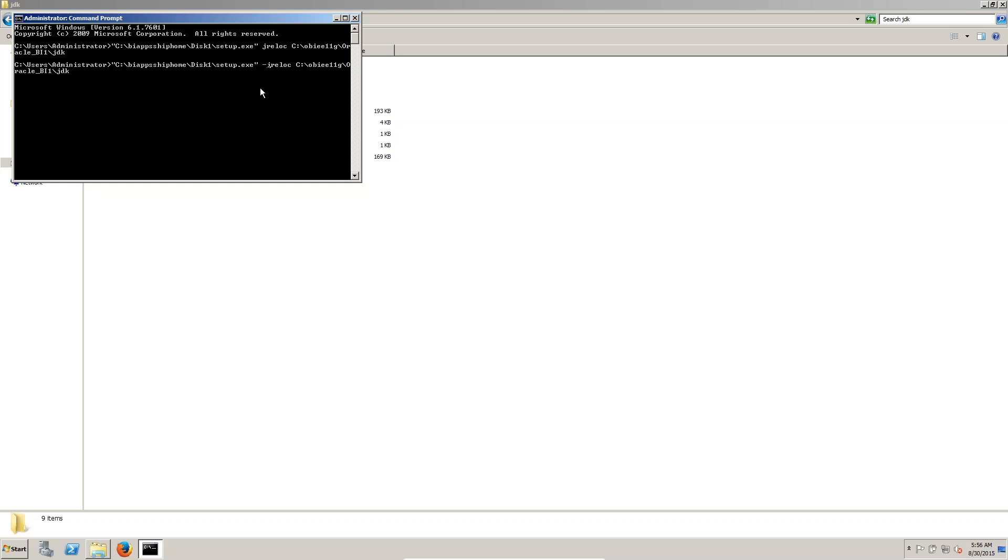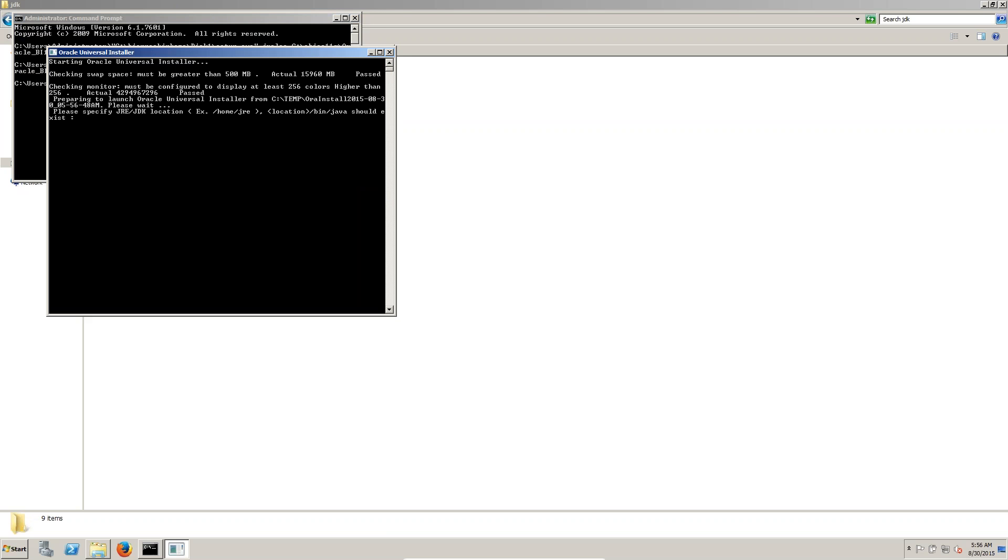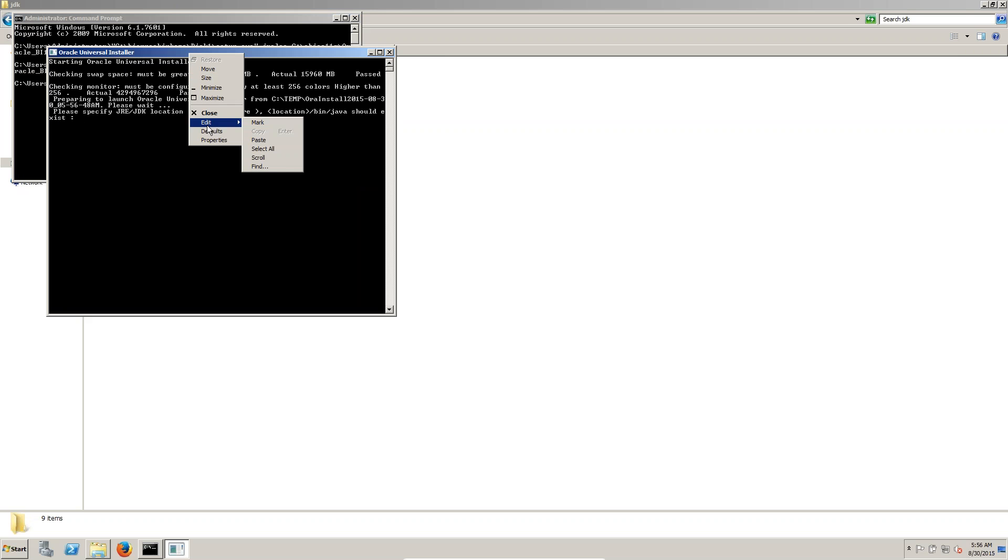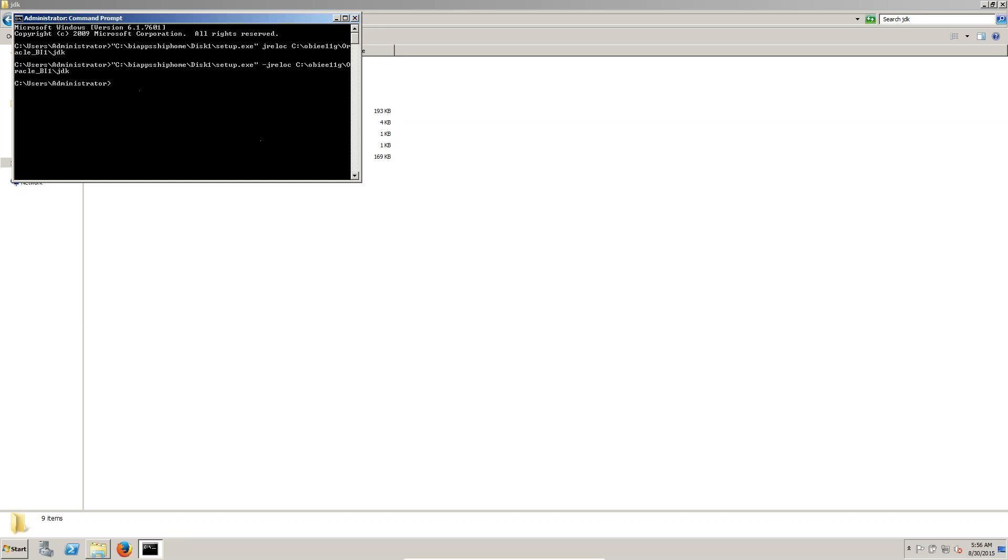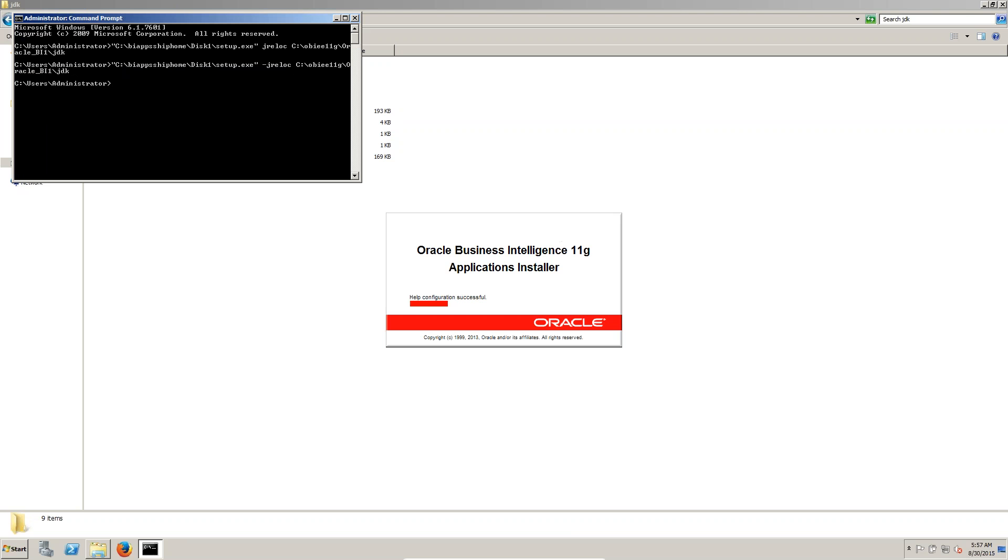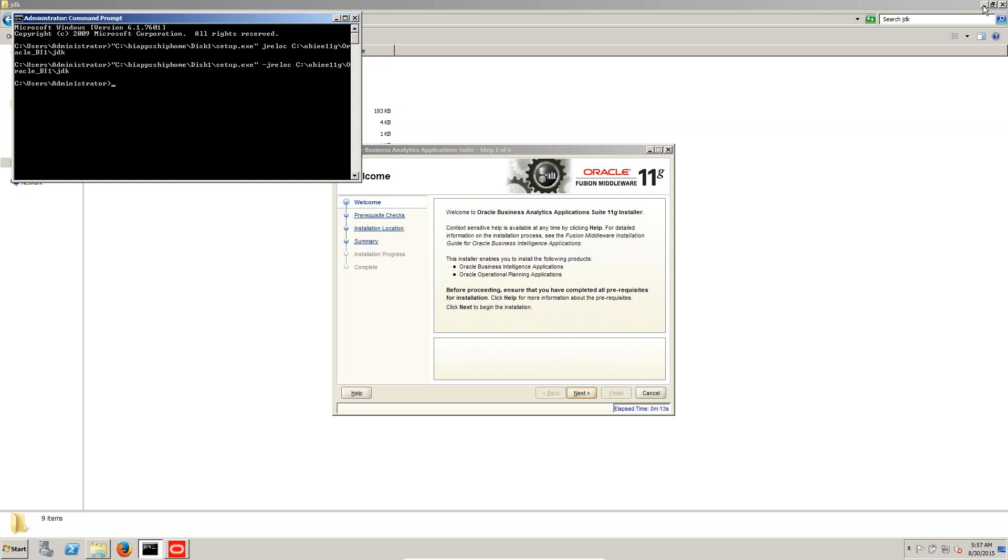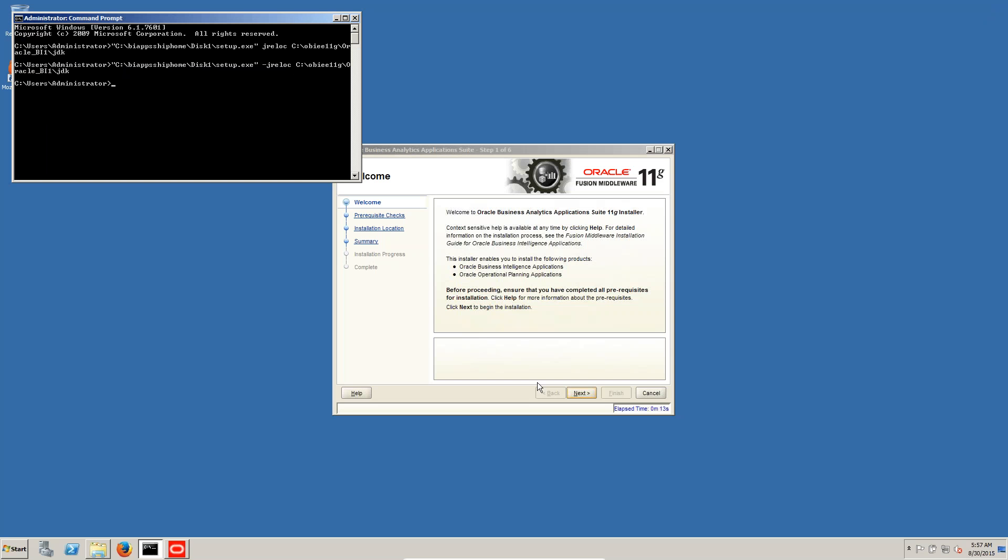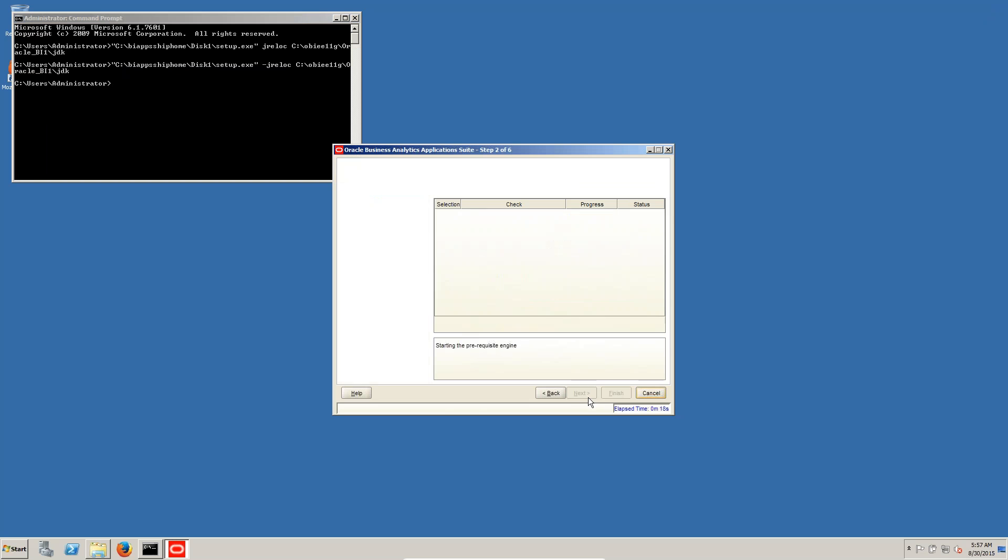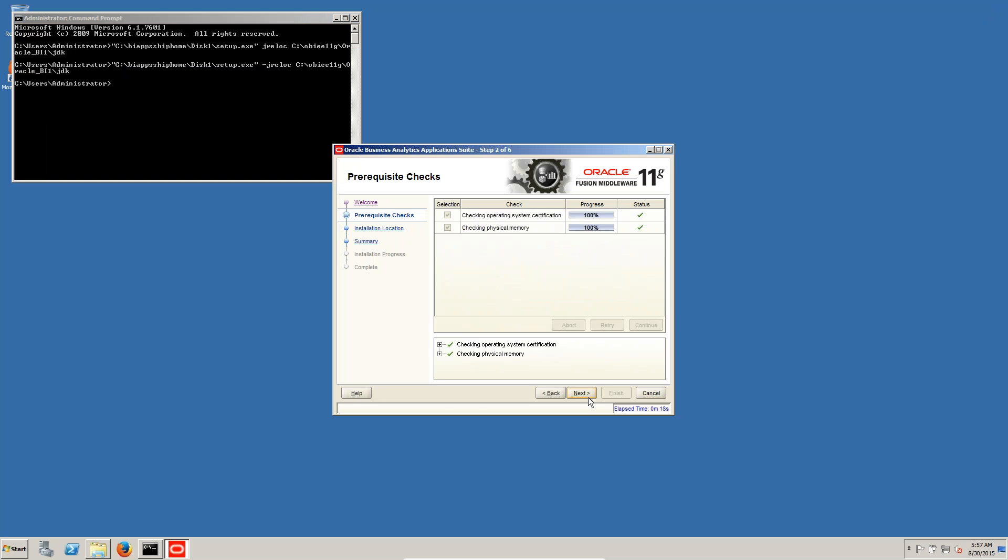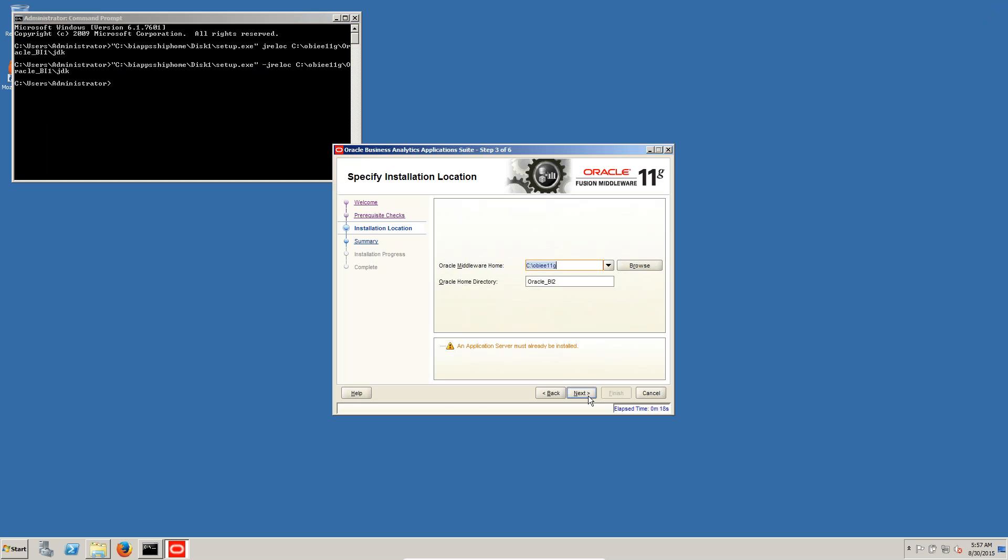Now click on enter. Here also we can paste the Java location. You can paste. Click on enter. Next, next. You can see the location. This is the location. And give you a guess. Next OBI One.